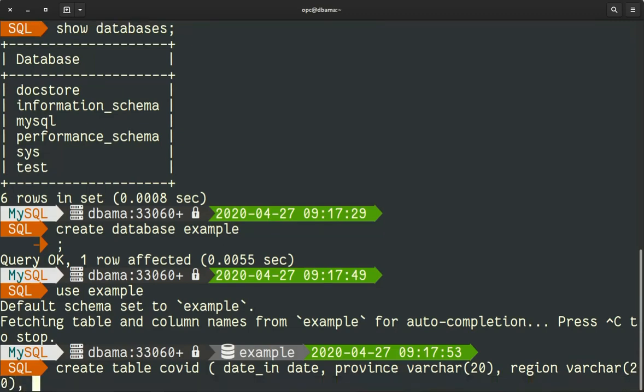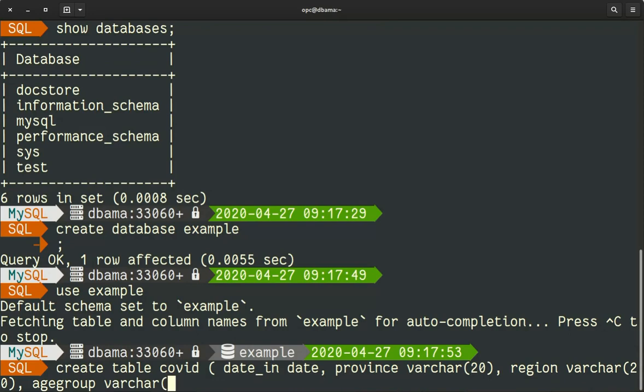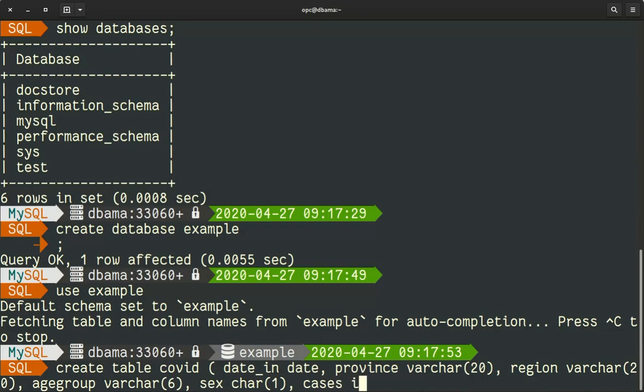An age group. The sex. And finally the amount of cases as an integer.